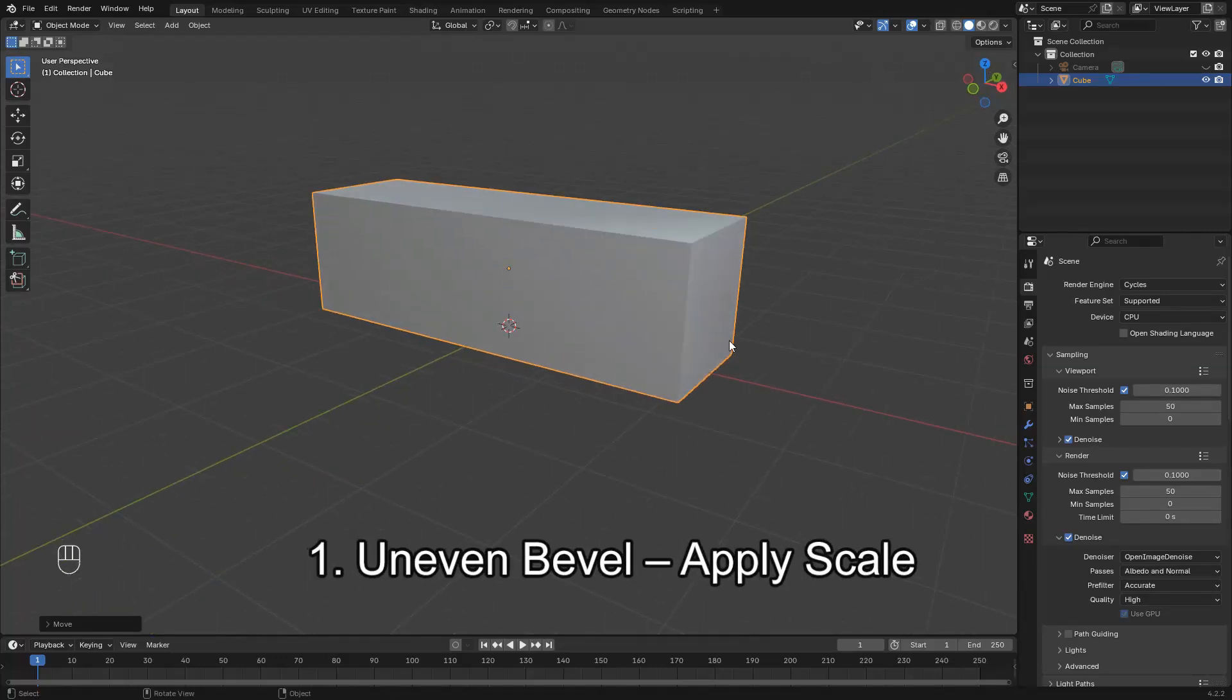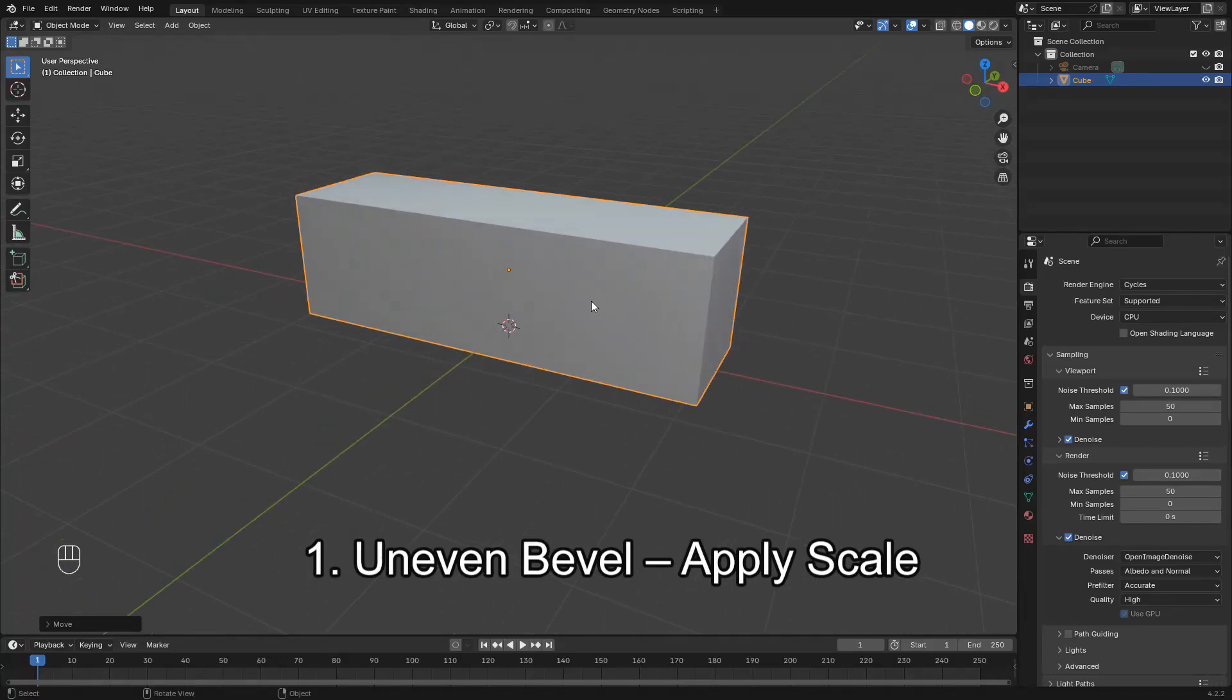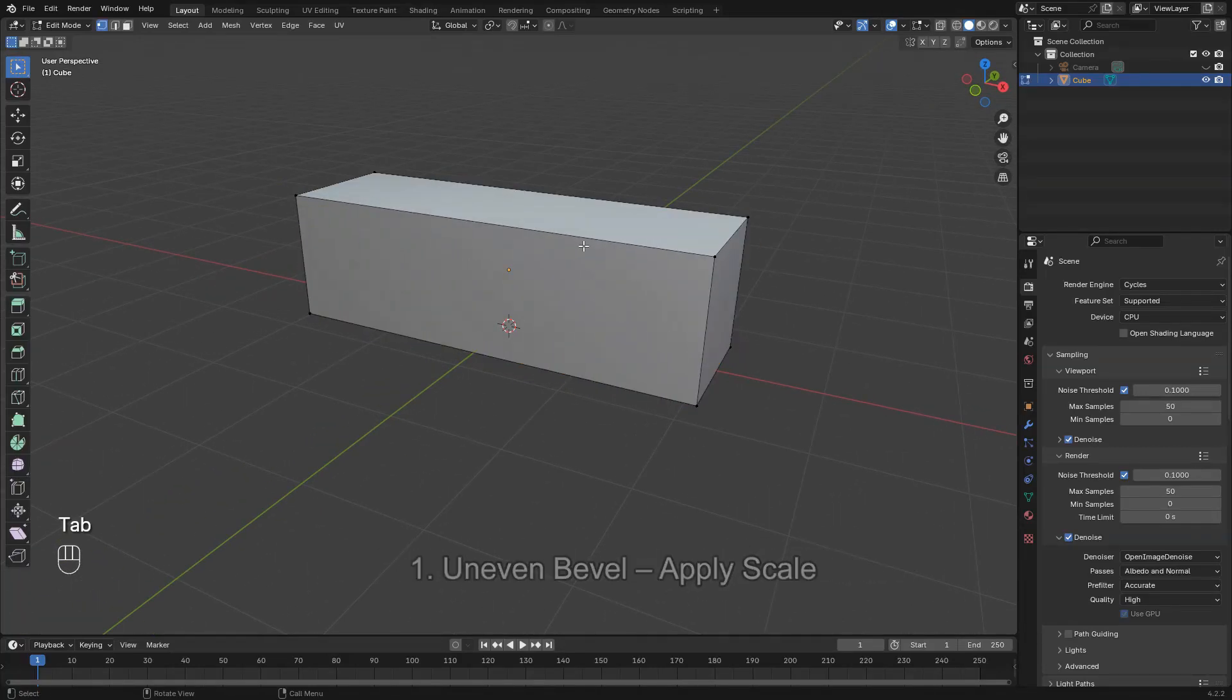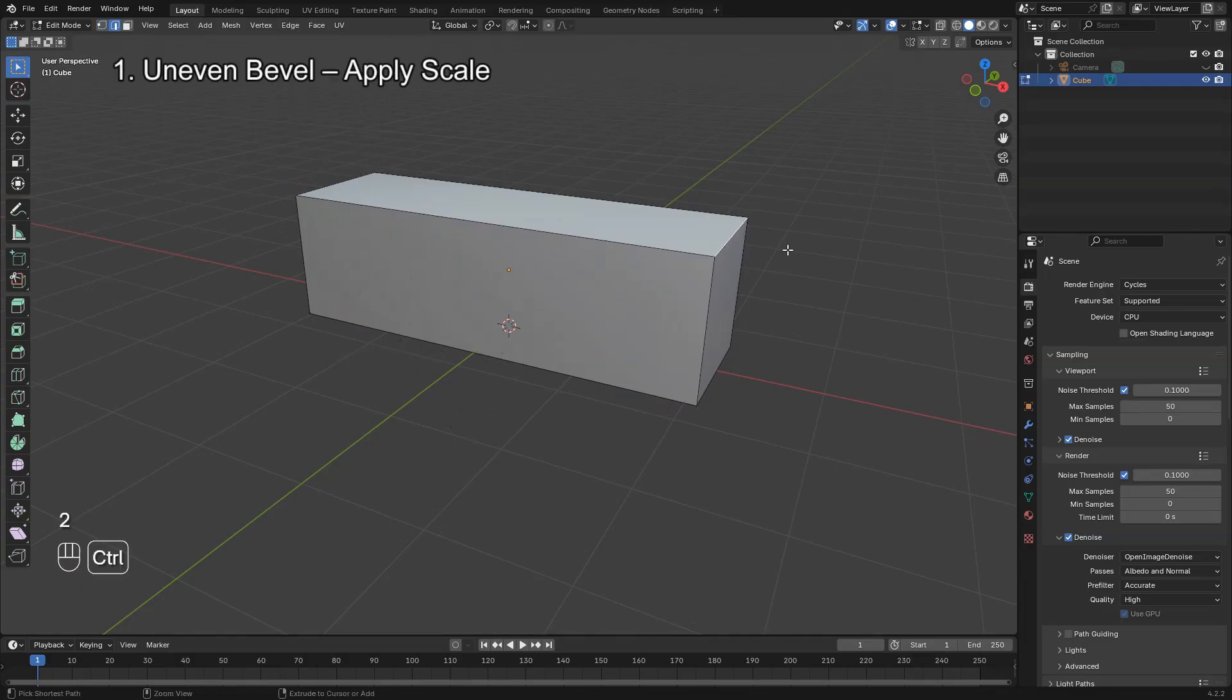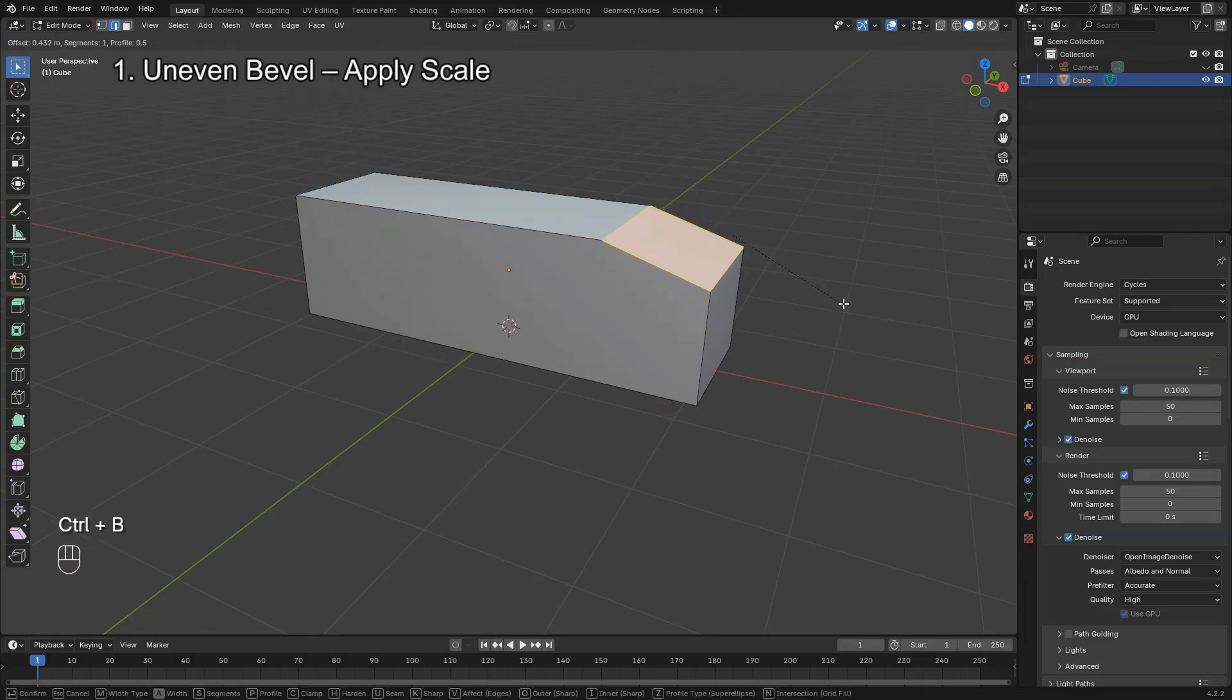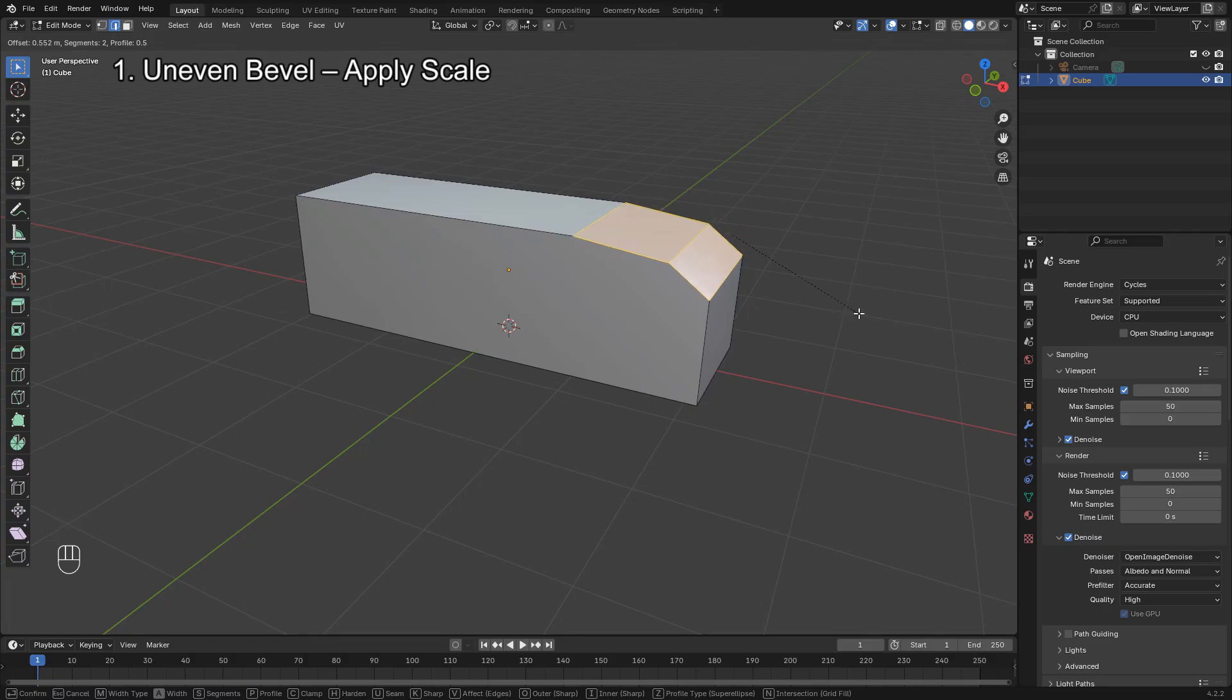The first problem is uneven beveling. This usually happens when your object has non-uniform scale. You may notice that some edges bevel more than others even though you're applying the bevel the same way.